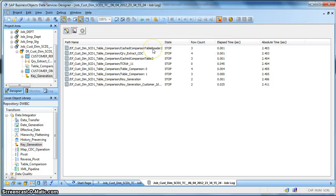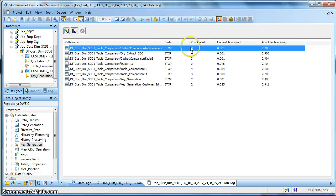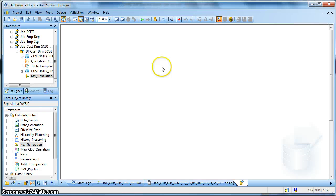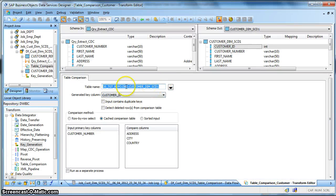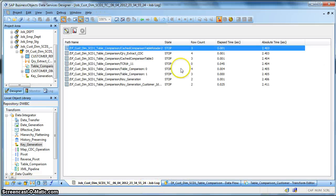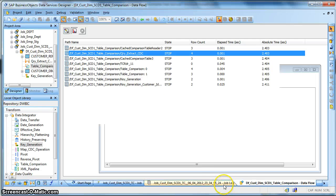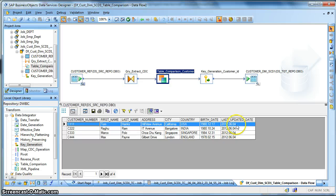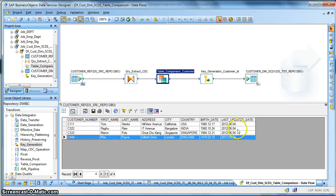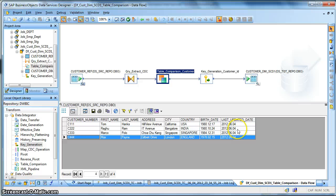Okay. So over here you can understand that this is number three, means during the table comparison cached table, three records were there in the target table which is the source of the table comparison. This table, earlier the target customer dimension SCD1 earlier had three records, so for that purpose it is showing that the record count is three. The query, our query transform extracted four records because we have set the date, the global variable date to third of June, and currently the last updated record is having fourth of June. So any records greater than third of June will be selected by this query transform.